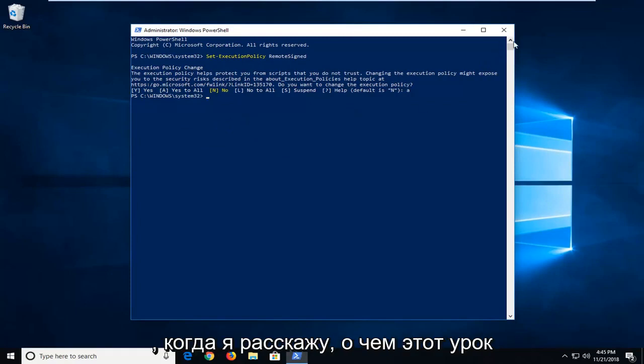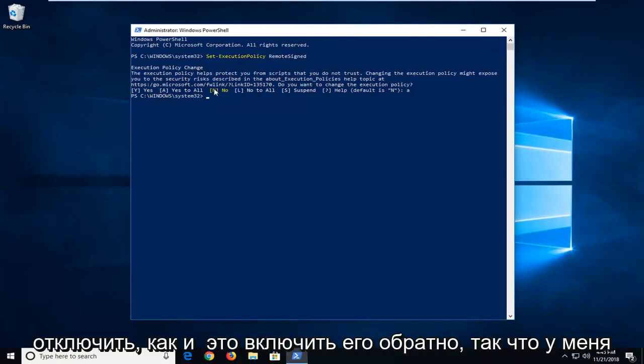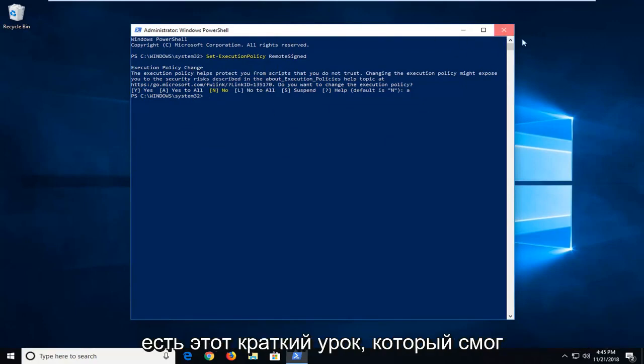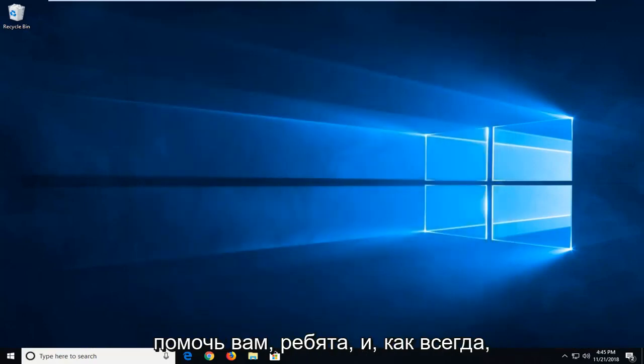But again, that's really not what this tutorial is about. But it's just as easy to turn it off as it is to turn it back on. So I do have this brief tutorial to help you guys out.